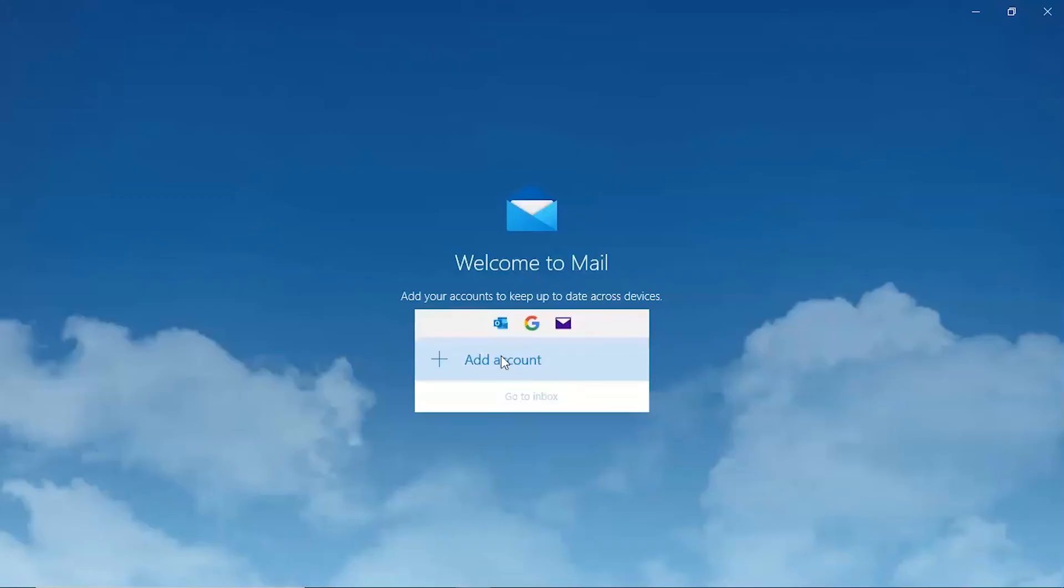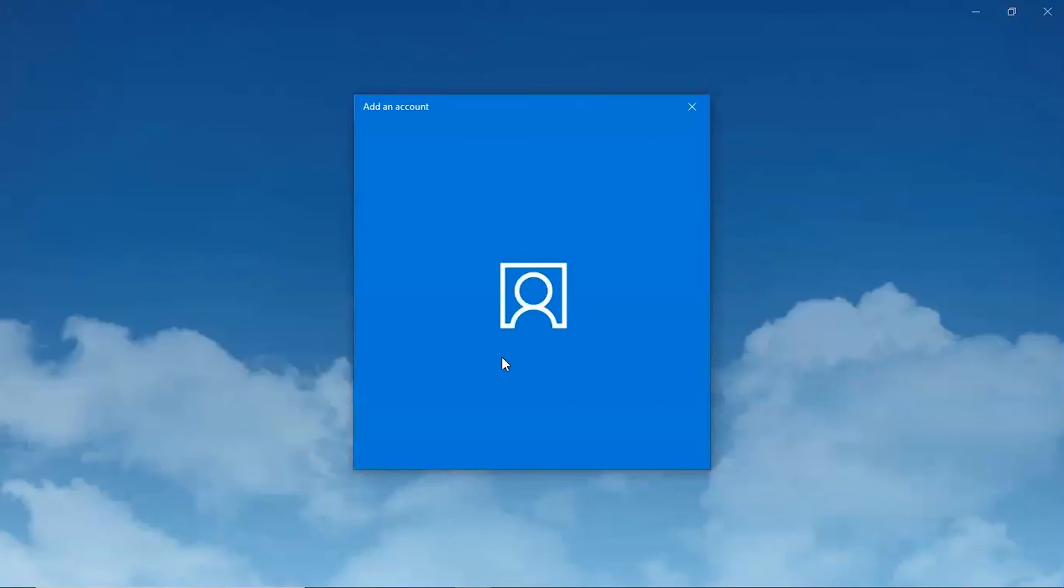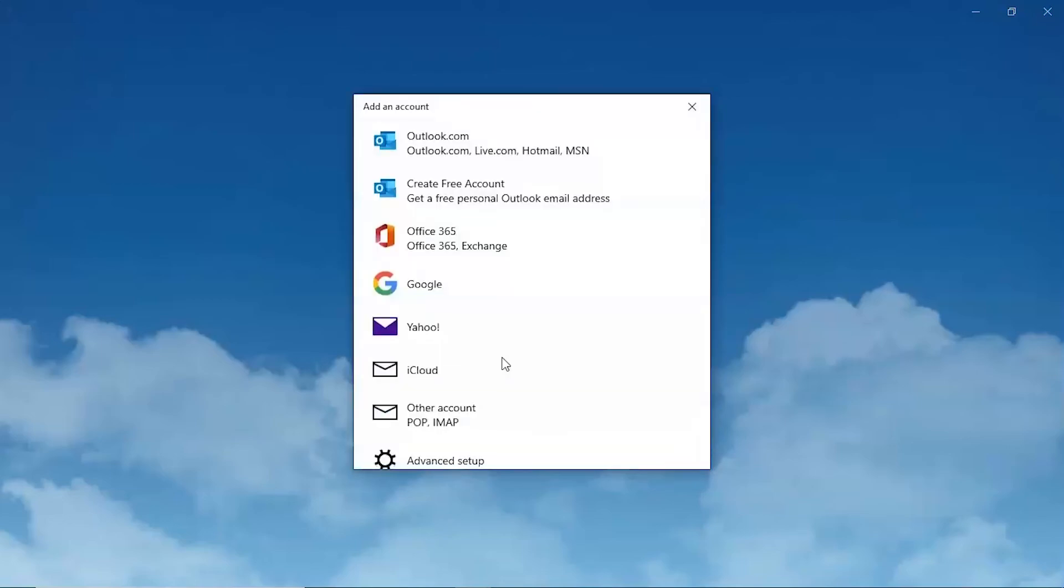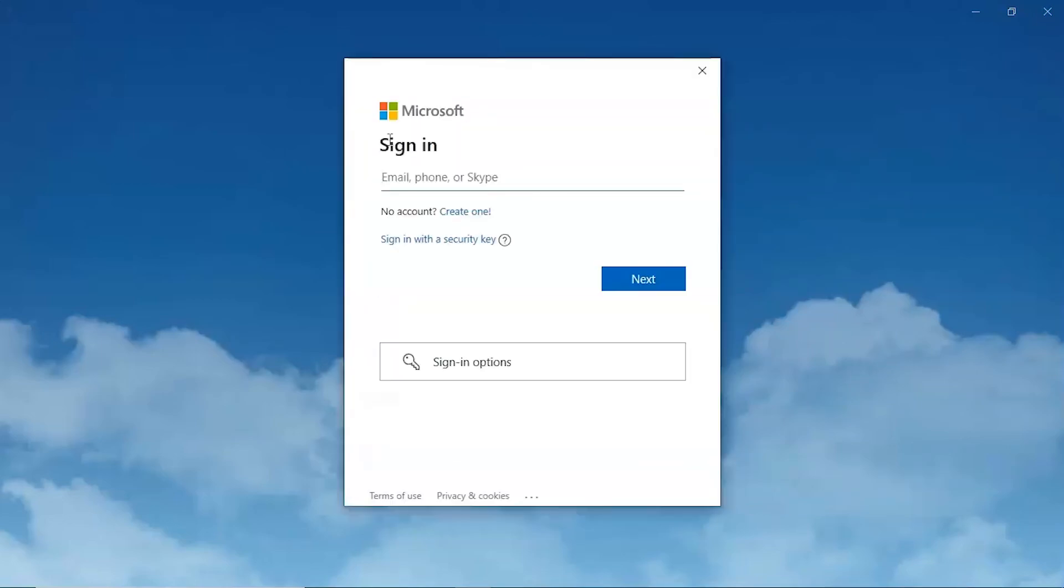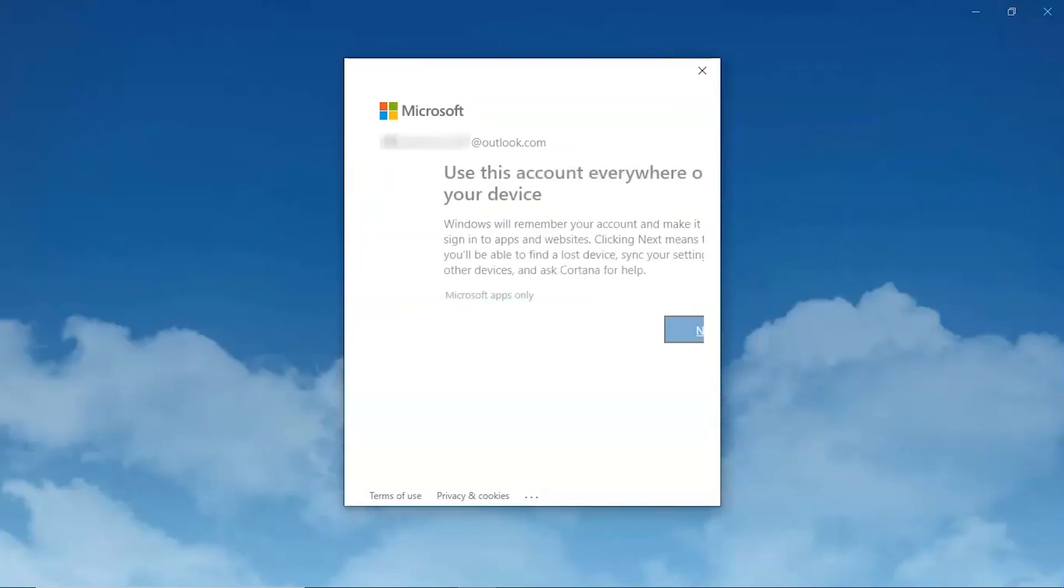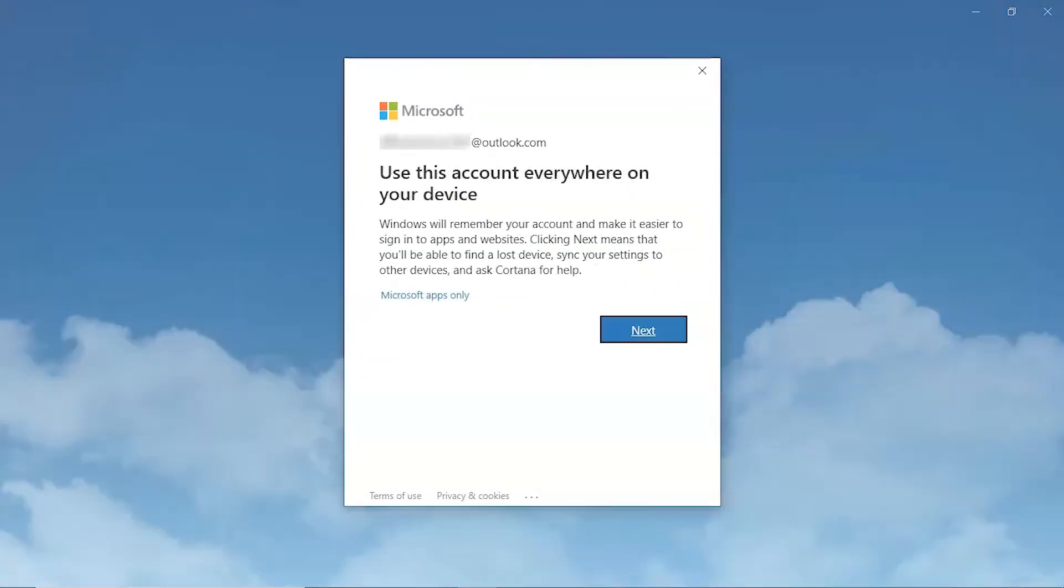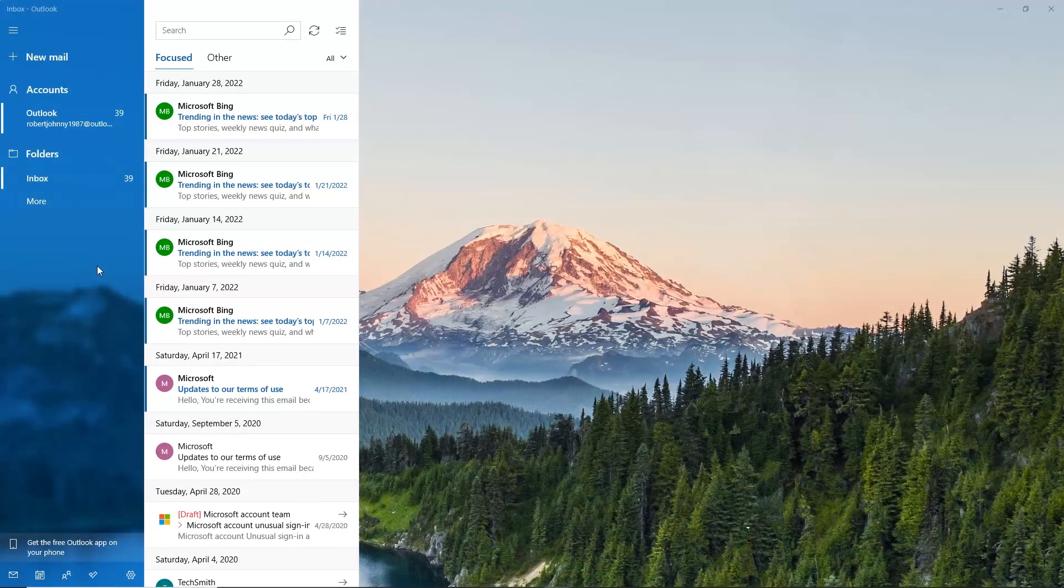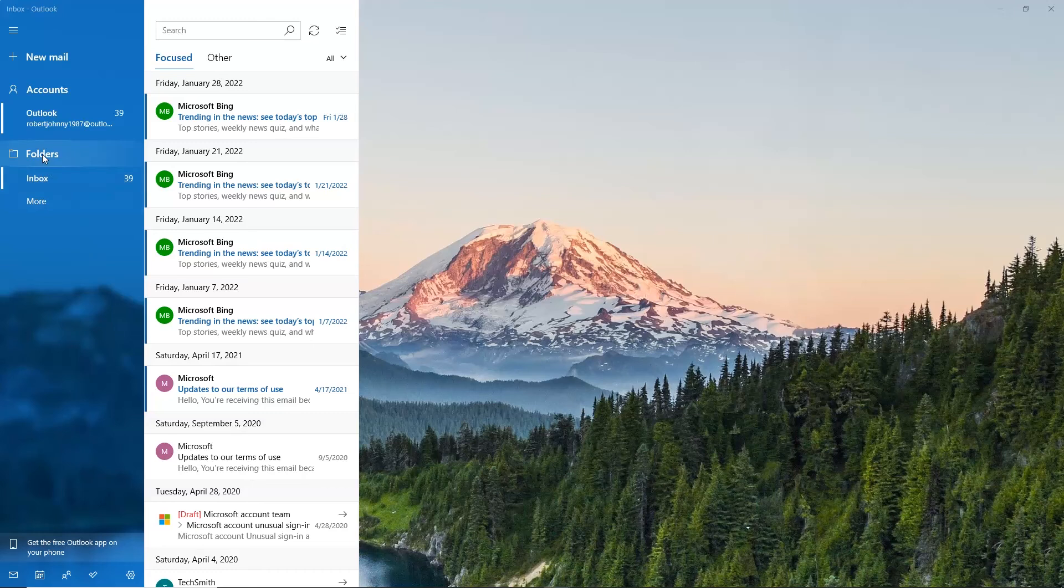Configure the same account in Windows 10 mail. Go to the folder option and click on it.